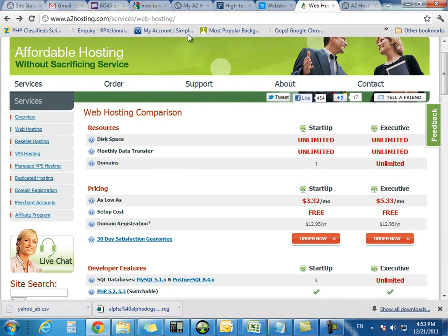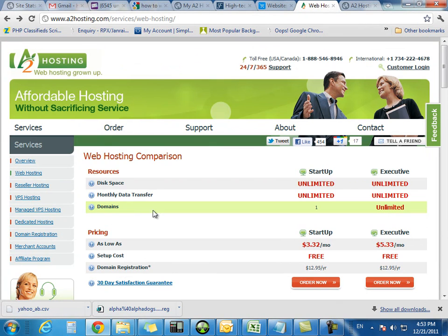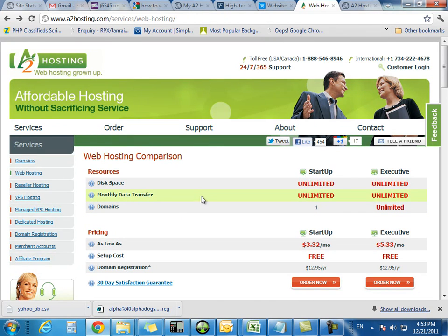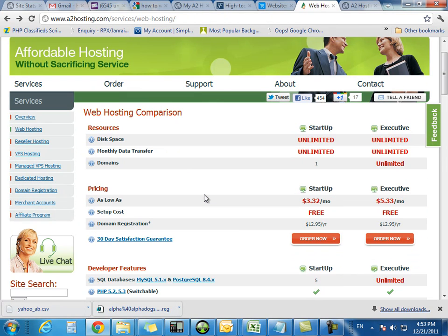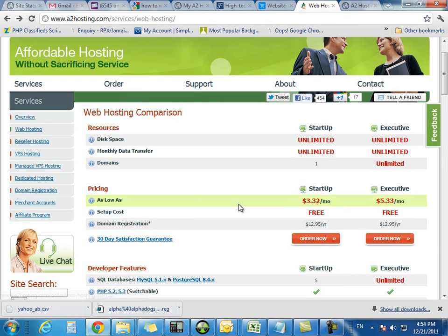I love A2 Hosting because it allows you to upgrade in-house. So what we're going to do is we're going to sign up for this service here for $3.32 a month.